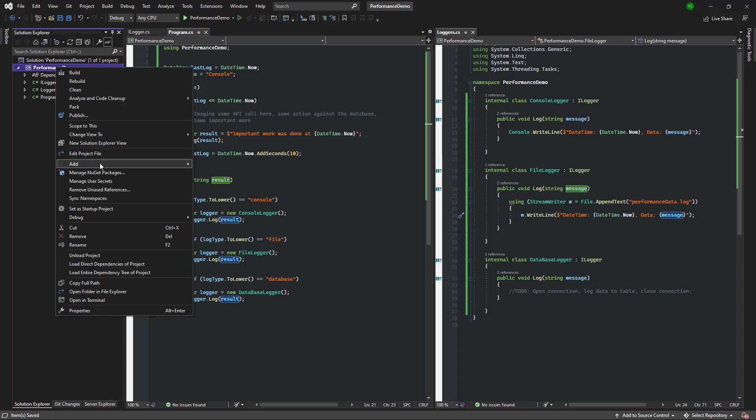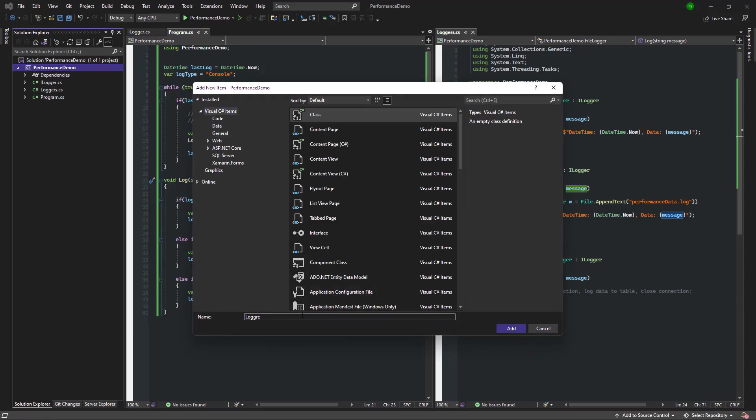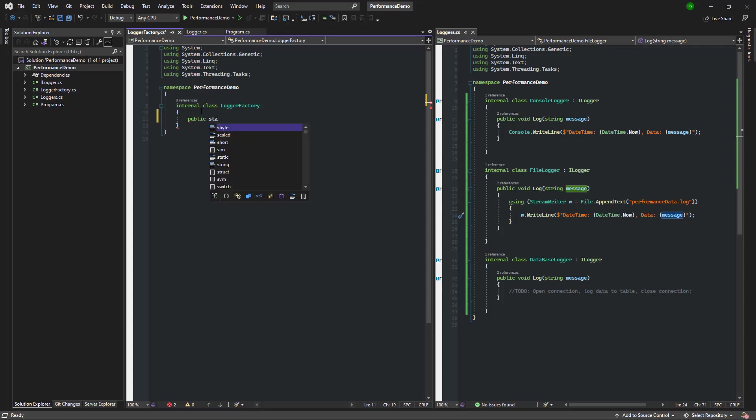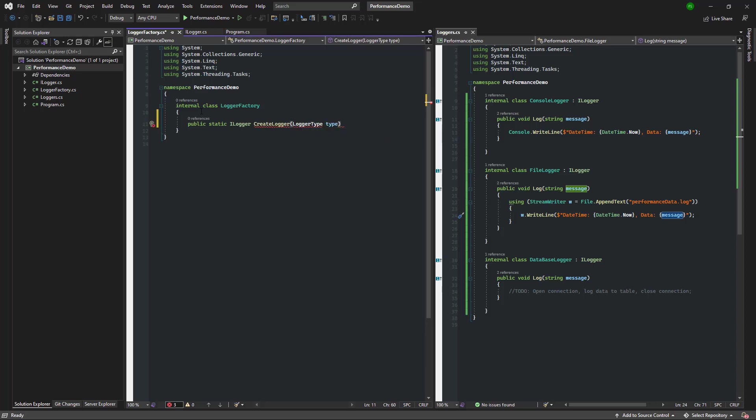All right, let's go ahead and add our factory class. I'm going to call it the logger factory. And in the logger factory I'm going to have one static method, the create logger method that returns an ILogger and takes one parameter, the logger type enum that we'll create here shortly.